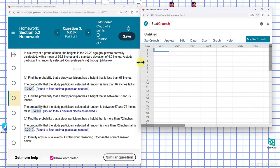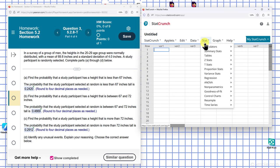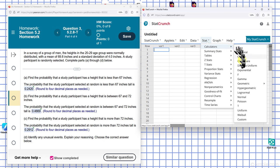So we open up StatCrunch, go to Stats, then Calculators, and click on Normal.